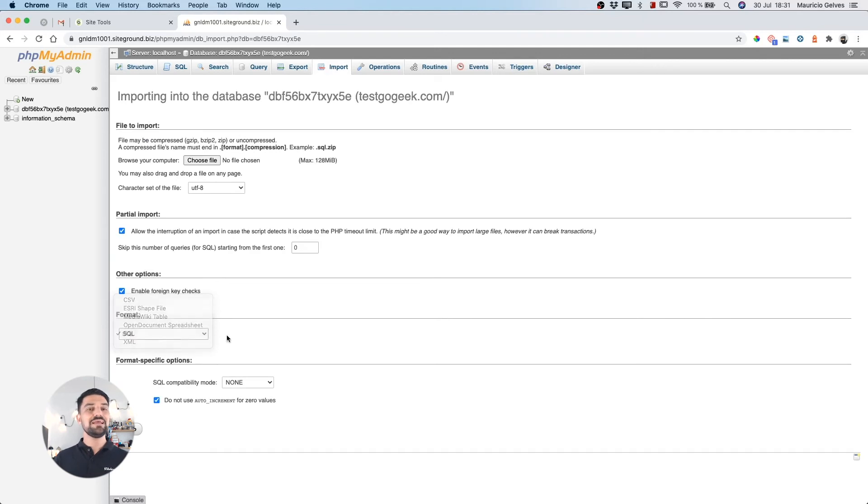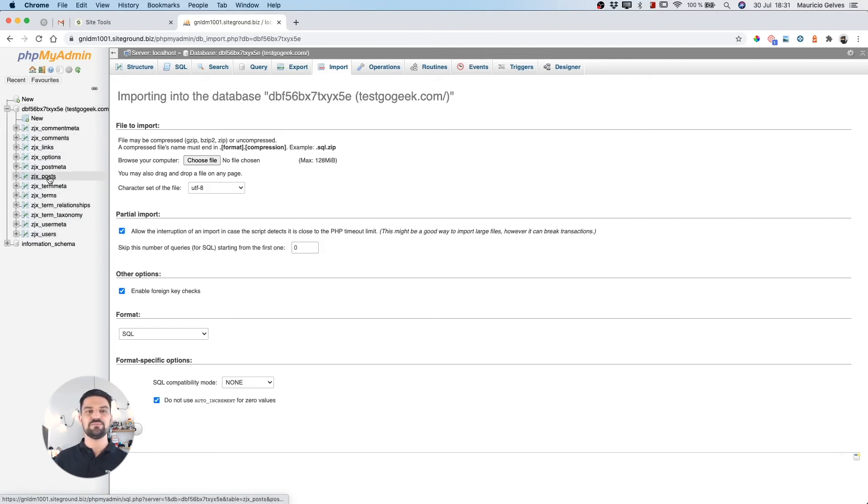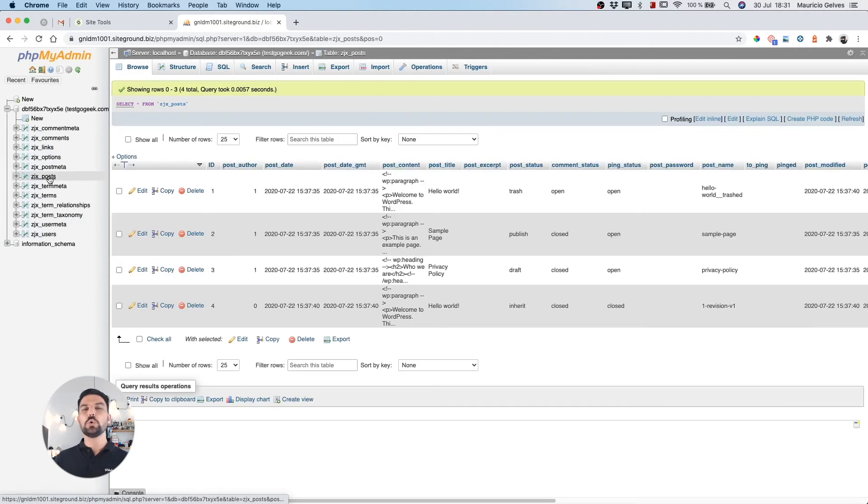If you click on the plus icon of the database in the sidebar, it will expand to show the list with all the existing tables for that database. And clicking on any of them, you will access all the data for that specific table.